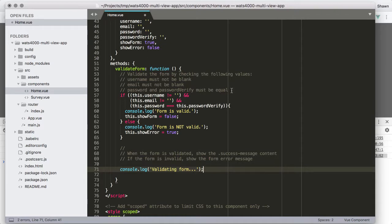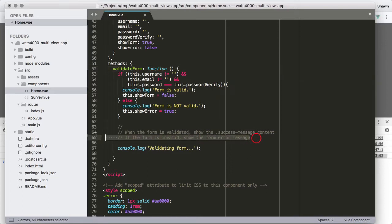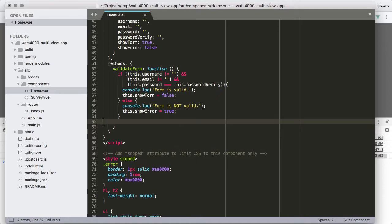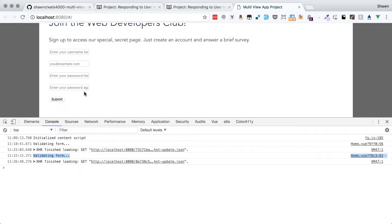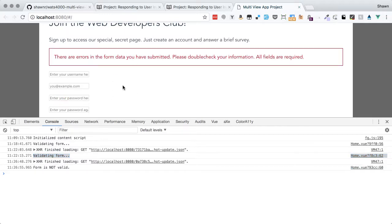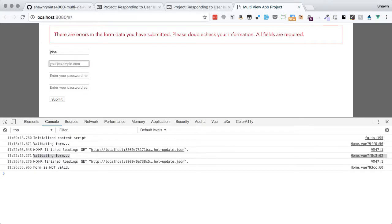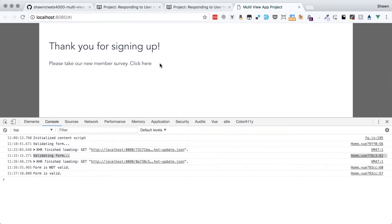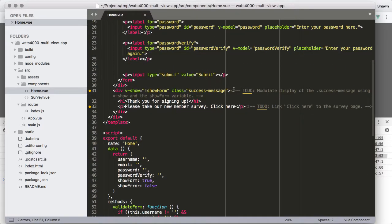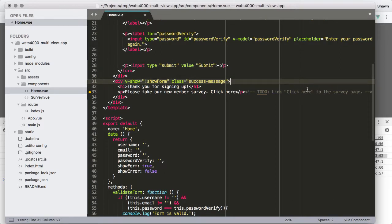We remove the old comments and the test console.log. Now when we submit with nothing filled in, we see the red error box. When we fill in the fields properly and submit, we see 'Thank you for signing up. Please take our new member survey. Click here.' The only thing not yet working is the 'click here' link.